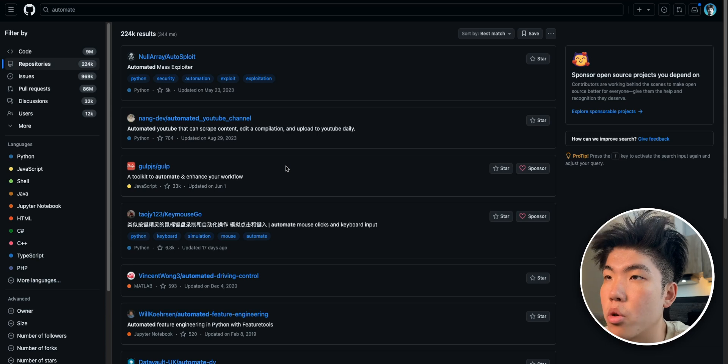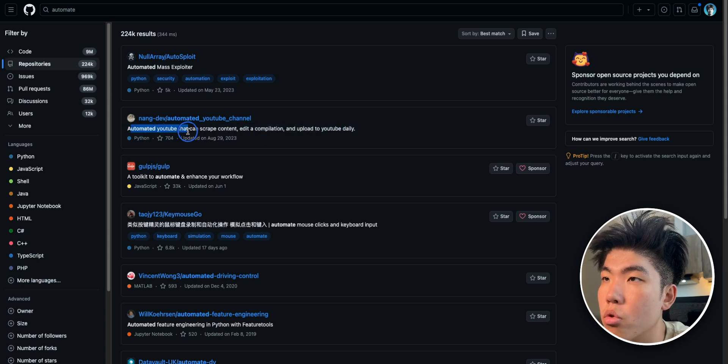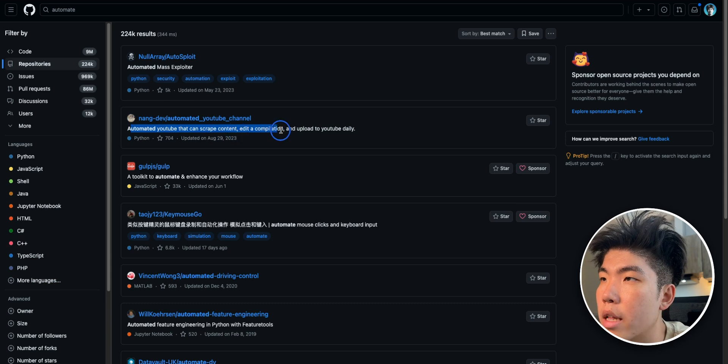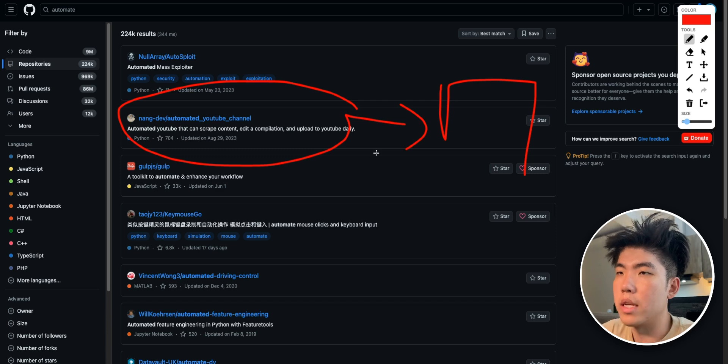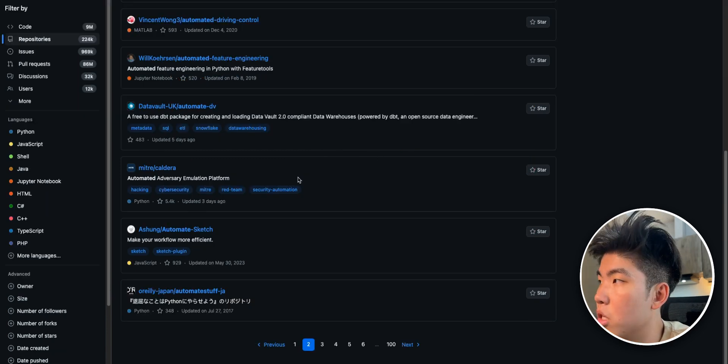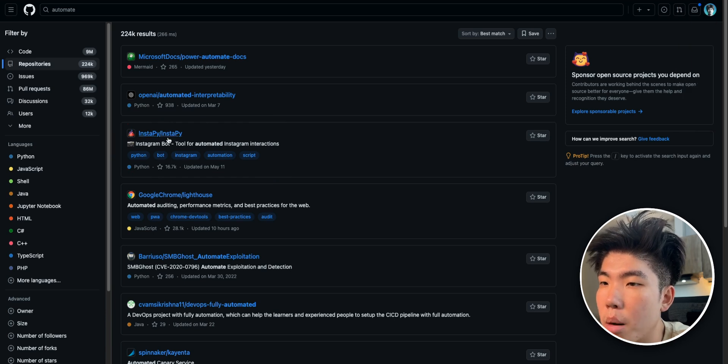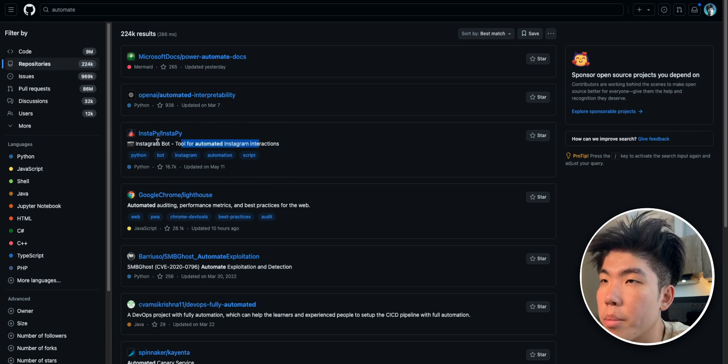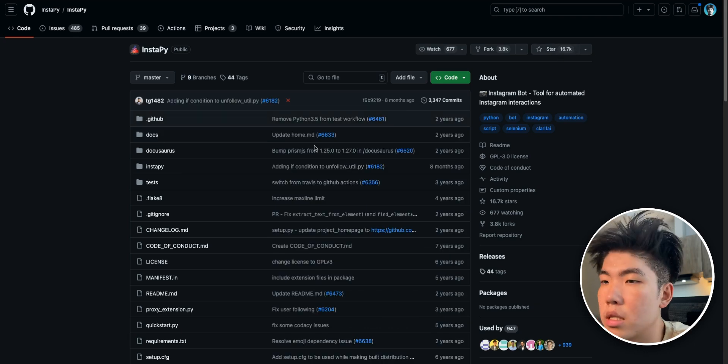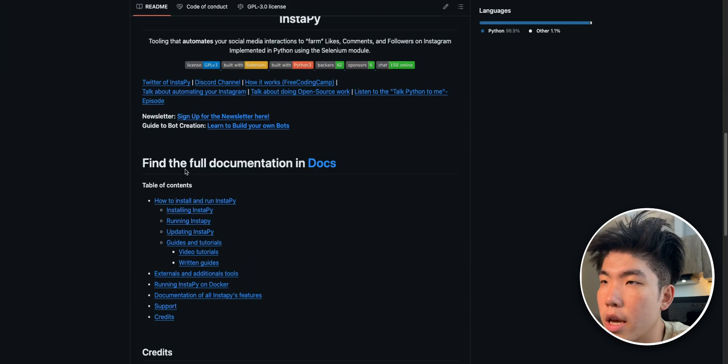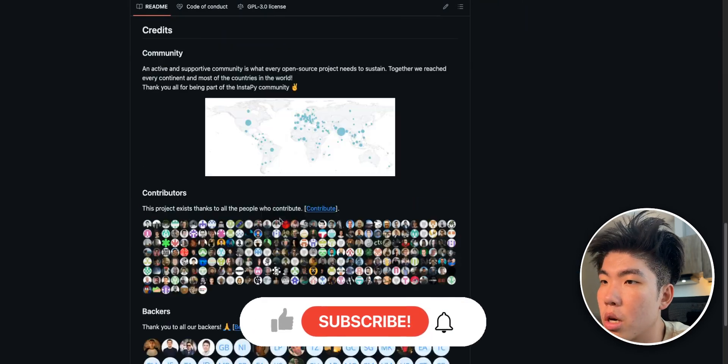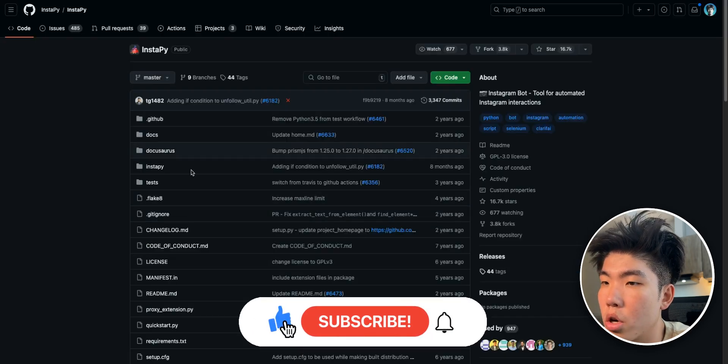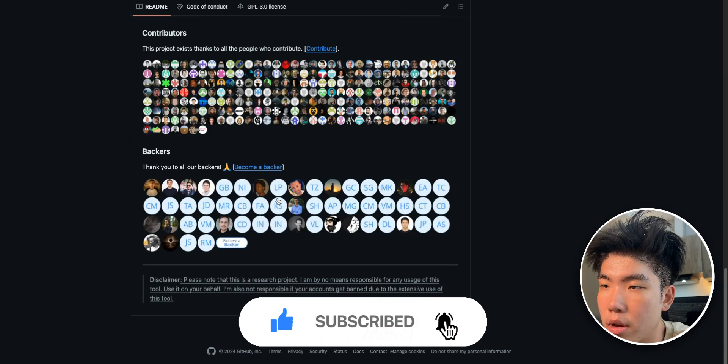This one seems pretty interesting. It's an automated YouTube bot that can scrape content, edit a compilation, or upload to YouTube daily. This may be an option where you make a web app to upload shorts every day using AI. So that's the idea. Let's just find one more. This one is an Instagram bot where it will comment for you because this is a tool for Instagram interactions. This one has over 16k stars, and you can see that it's pretty popular.